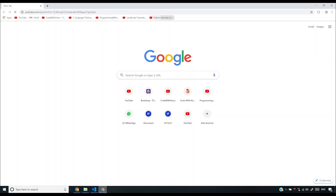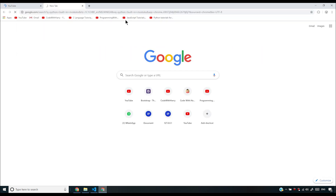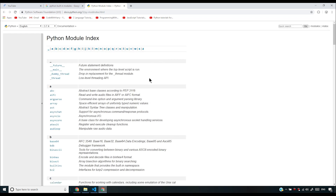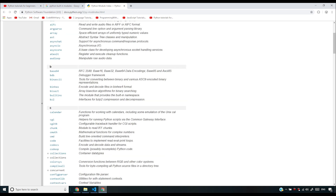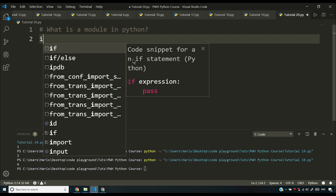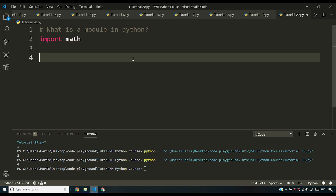I'll go to Google and search for Python built-in modules. You'll see something called the Python module index, which shows you the list of built-in modules. A module extends functionality, and I'm going to give you a simple example using the math module. Import is the keyword used to import any external module, so I'll write import math.